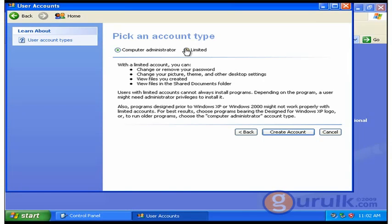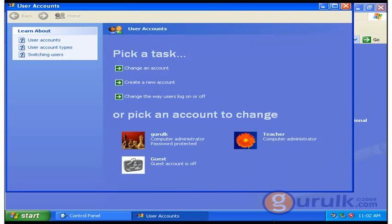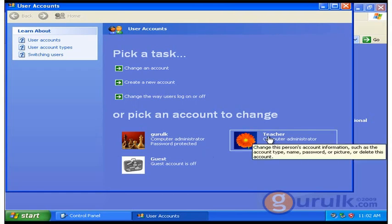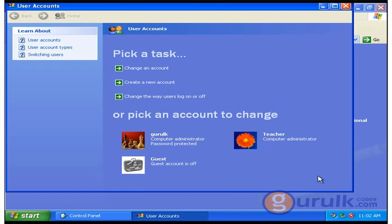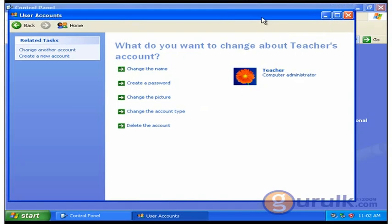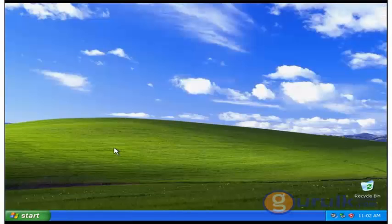We will create the new computer administrator type. We will create the new teacher account. I will create the teacher account, and I will select the teacher account. I will create the password. I will create the Windows XP user account.